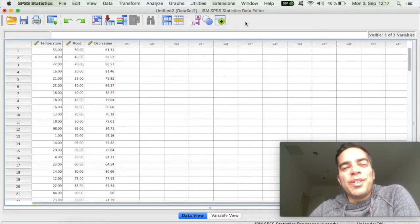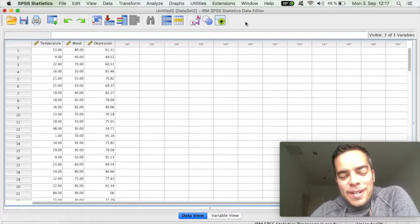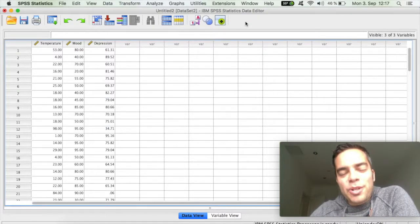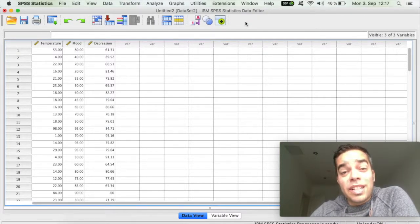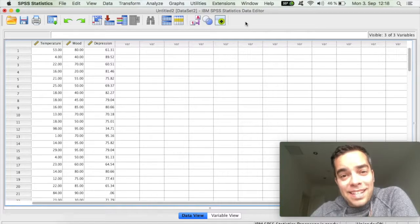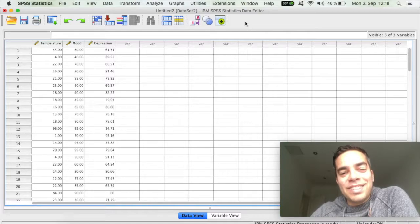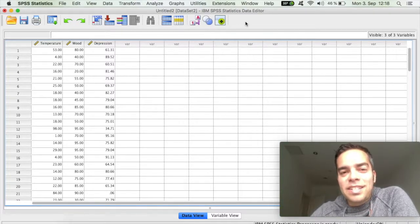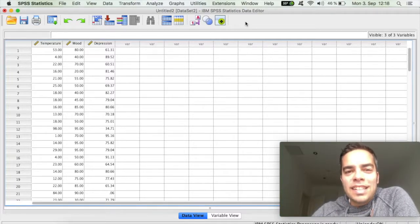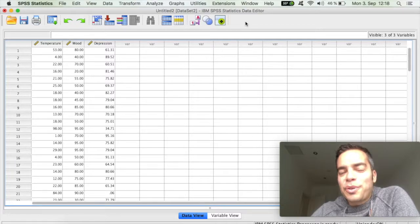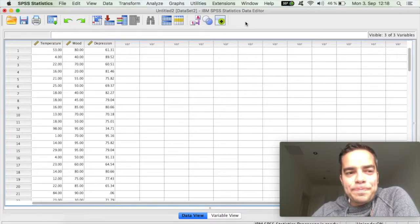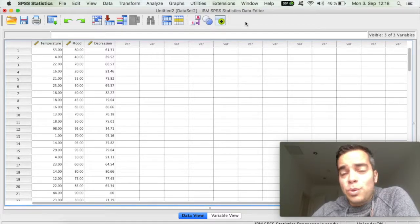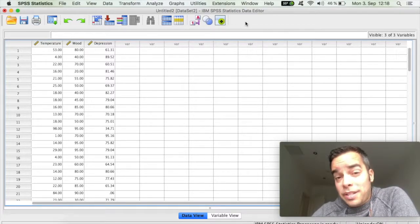Hello my friend, how are you? So let me show you how you can run correlations in SPSS. And to do this, I'm using a fictitious data set in which I have three variables here: temperature, mood, and depression.